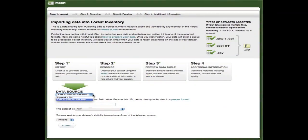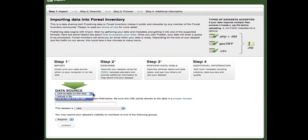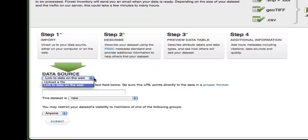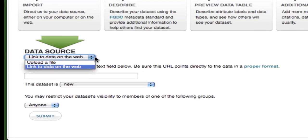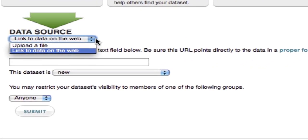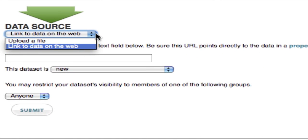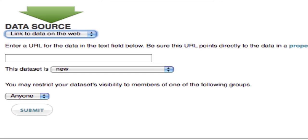Users can import data files of almost any common format from their computer or from other websites. This is great, but what if you need to collect data out in the field using a mobile device?